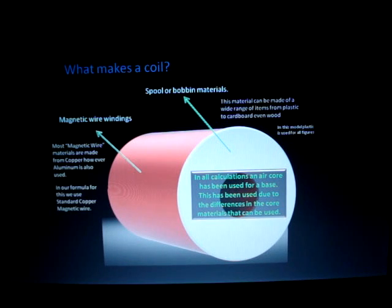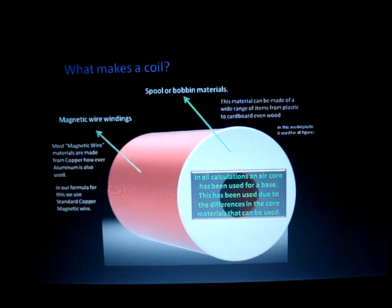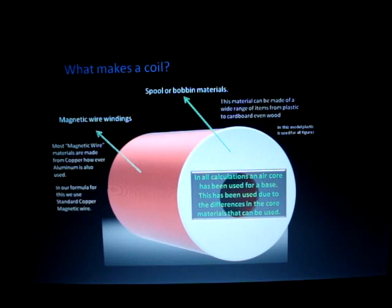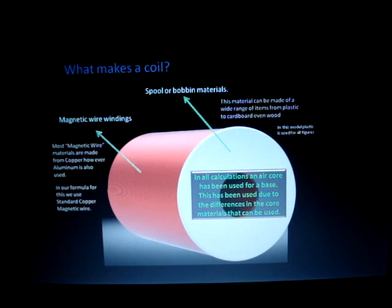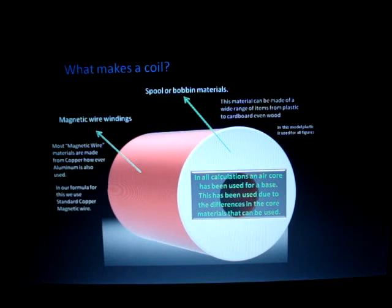Also, our cores. In all of our calculations we use an air core. The basis for that is because the materials people use for their cores are wide and varying, and that's very difficult to calculate on a mass scale. In a future calculator we will incorporate that so you can input what type of core you actually have — as long as you know the density, the ohms, and resistance of your core, you'll be able to calculate that in.